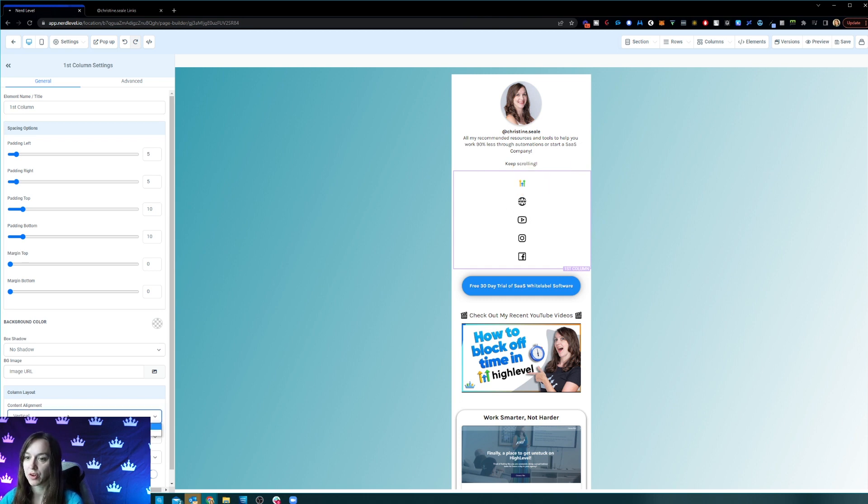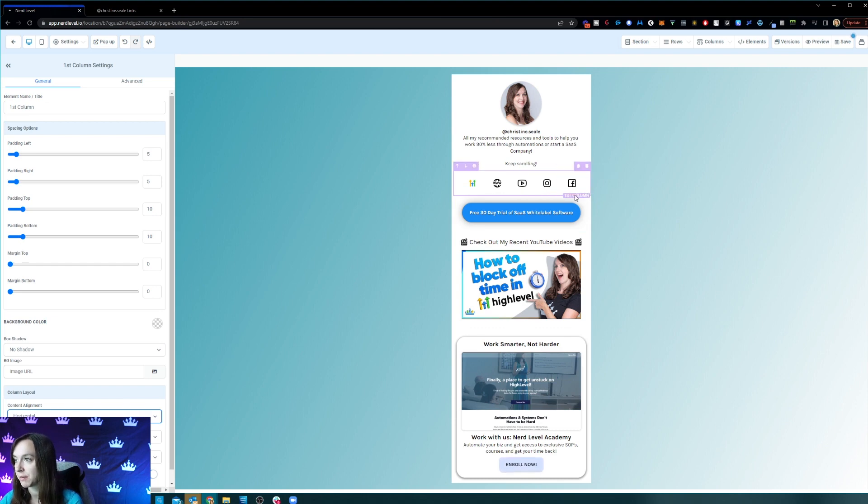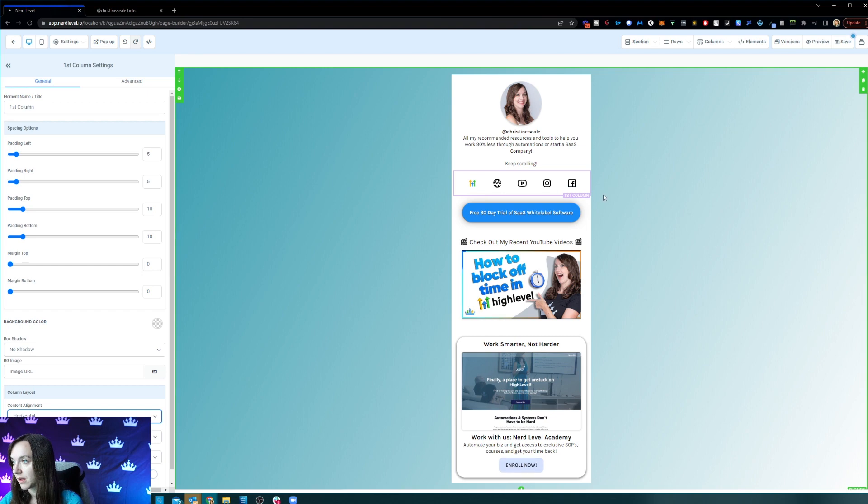So when you're done, it's going to look like this and it's only going to be in the first column. See the first column here.